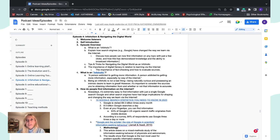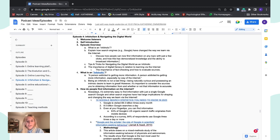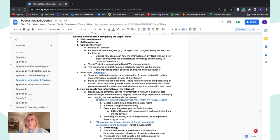Having digital literacy and competency is crucial for individuals who seek to obtain information on the internet and learn via the internet. Within that, I will be going over why it is important to fact-check your information and evaluate the sources from which you're obtaining that information.